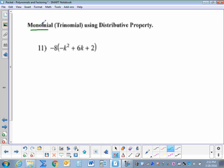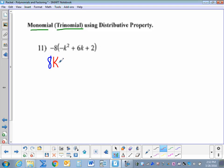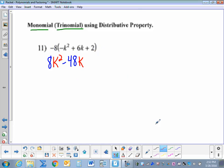We're going to multiply a monomial, a single term, times a trinomial, three terms — again using the distributive property. Negative 8 times negative 1 is a positive 8, and then we have k squared. Negative 8 times positive 6 is negative 48, and we have a k. Negative 8 times positive 2 is negative 16.